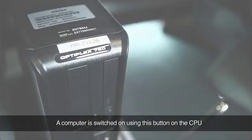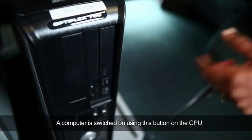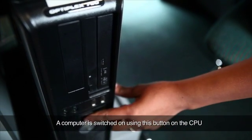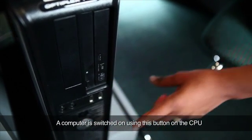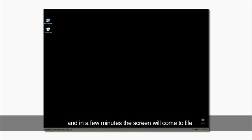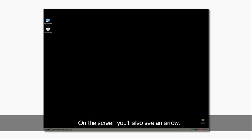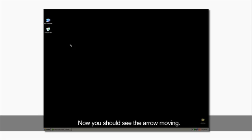A computer is switched on using this button on the CPU, and in a few minutes, the screen will come to life with icons on it that may look like this. On the screen, you'll also see an arrow. Now, you should see the arrow moving.